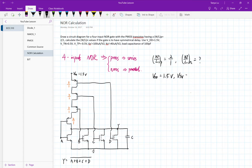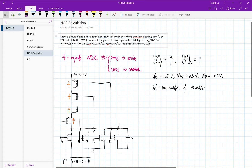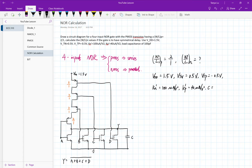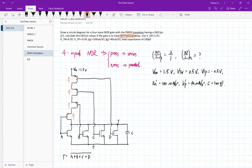Let me translate all those words into the symbols we'll use. We have W over L_P equals 2 over 1, and what we're looking for is W over L_N. The other given info is: VDD equals 1.5 volts, VTN equals 0.5 volts, VTP equals minus 0.5 volts, KN prime equals 100 micro, and KP prime equals 40 micro.